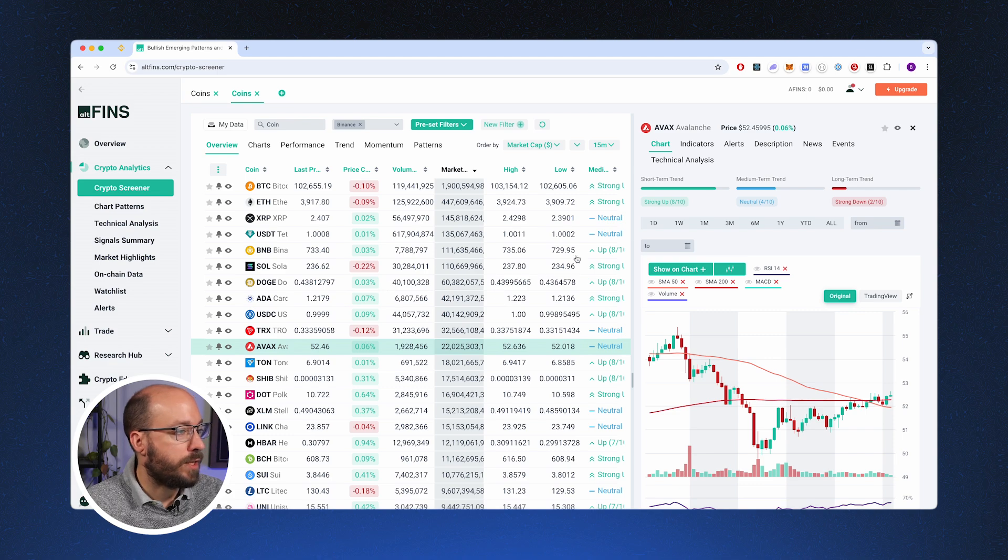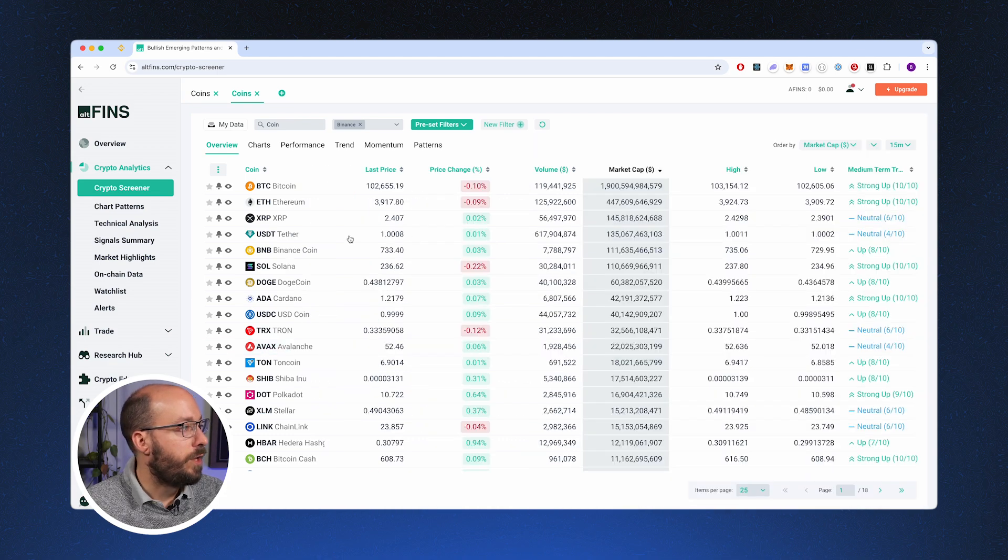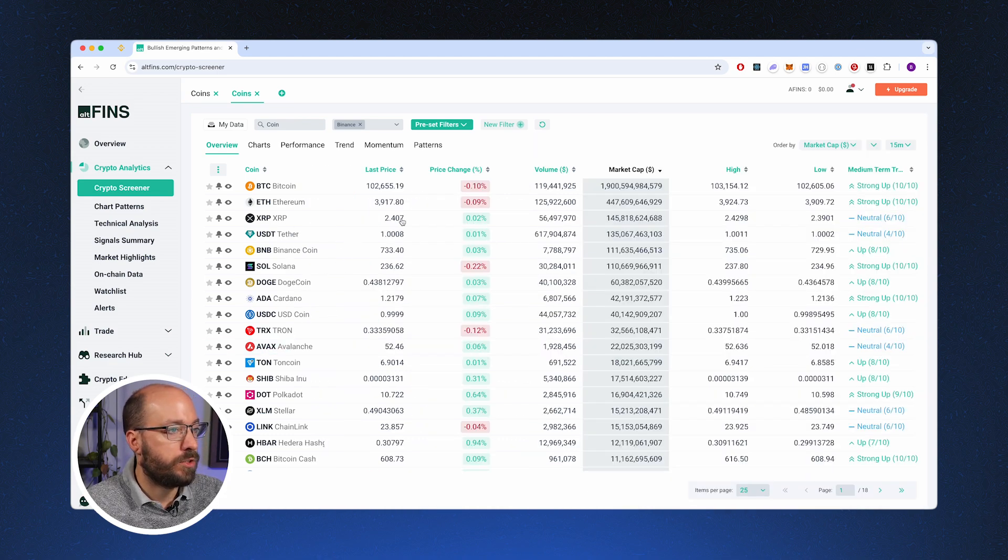So let's go over to the crypto screener. When you first open the crypto screener, you will get to this view and you can see a list of all the markets that are currently sorted by market cap.